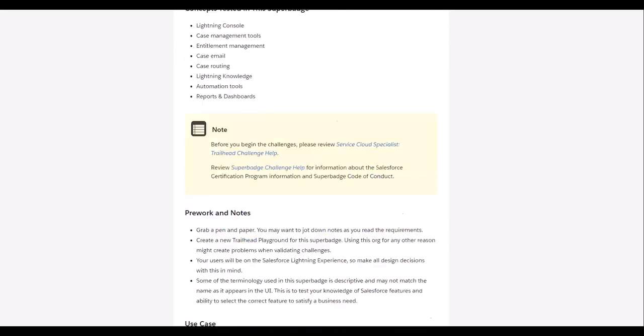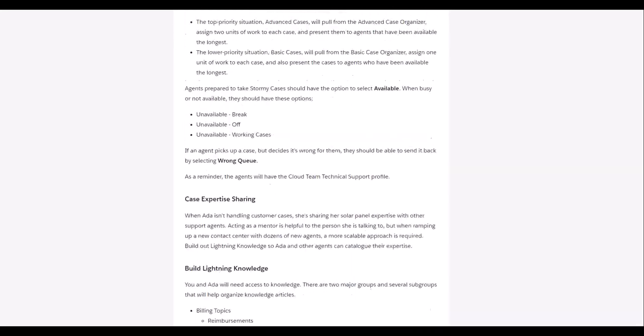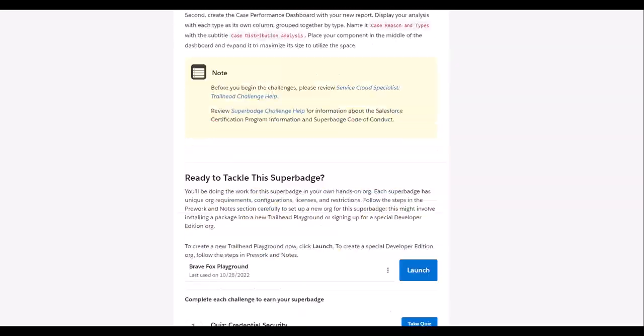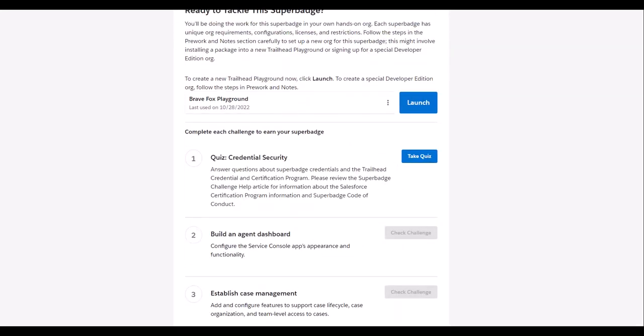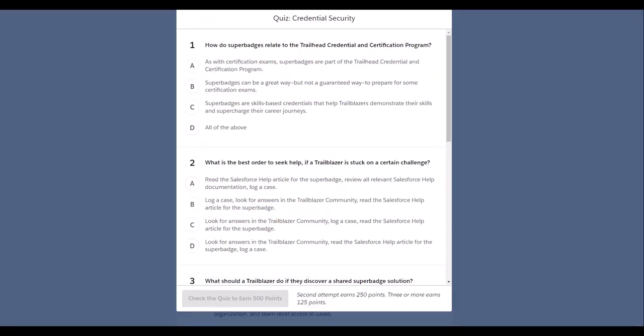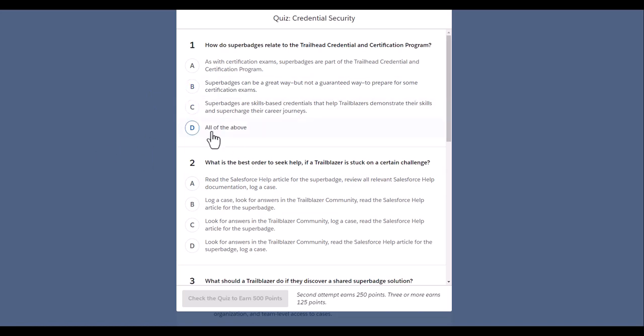So let's go to the challenge. As part of the first question: how do Superbadges relate to the Trailhead Credential and Certification program? We are going to select like as certification exams, Superbadges can be laid away, Superbadges are skill based. I'll go with all of the above.